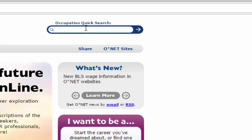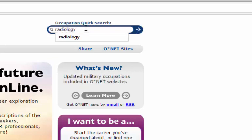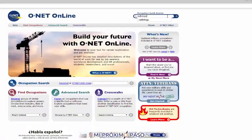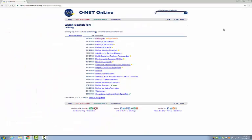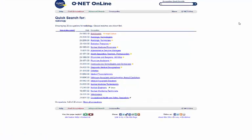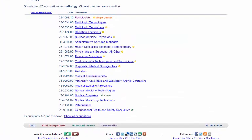Say, for instance, I'm interested in a career in radiology. I'm going to type that into the Occupation Quick Search box and click on the arrow. O-Net has given me 20 occupations that it thinks is close to what I put in the search box and ranked them by relevance.